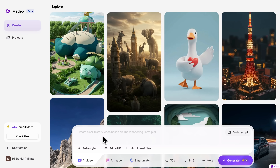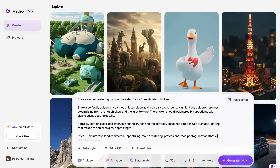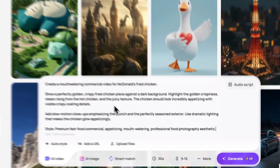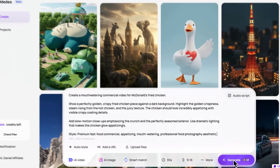Here's how it works. We click Create and paste in a prompt — a detailed description of how we want the video to look. Now you might notice that I'm not just describing what to show, like McDonald's fried chicken, but how to show it: dramatic lighting, slow motion shots, close-ups. The smart tool automatically picks the best visual style. We choose a 9:16 vertical format, perfect for Instagram Reels, TikTok or YouTube Shorts.